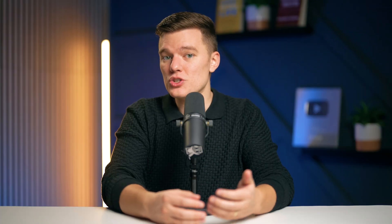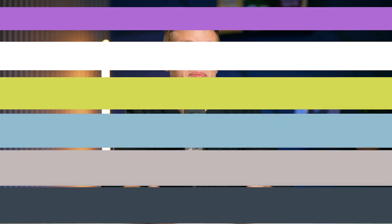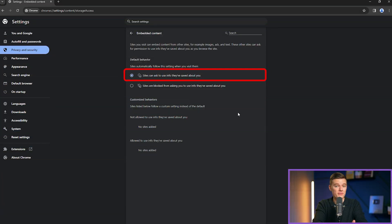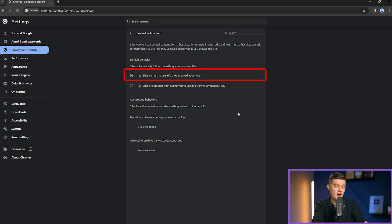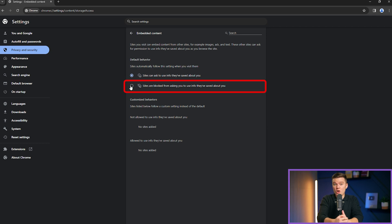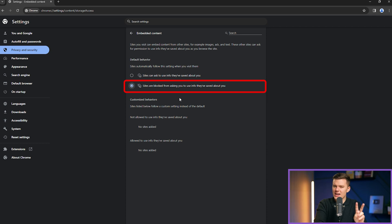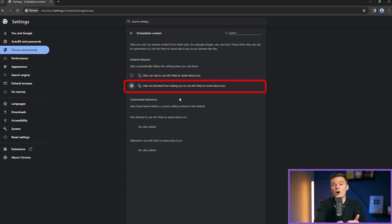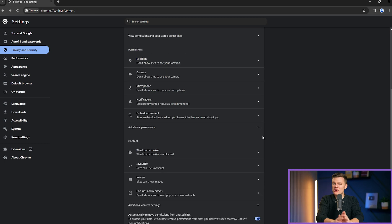Inside, you can see two options. The first one allows sites to ask to use the info that they've saved about you. The other option is to restrict all websites from even asking to use the info about you. The second option is better in terms of keeping your privacy safe. However, if some websites don't work, you can always turn this option on temporarily and then turn it off afterwards again.